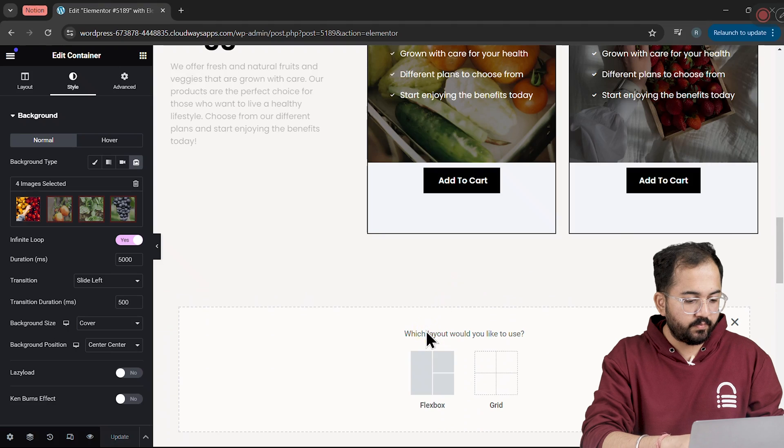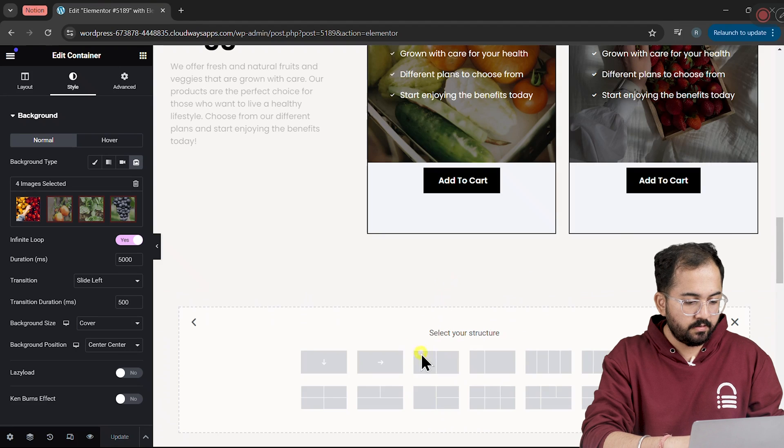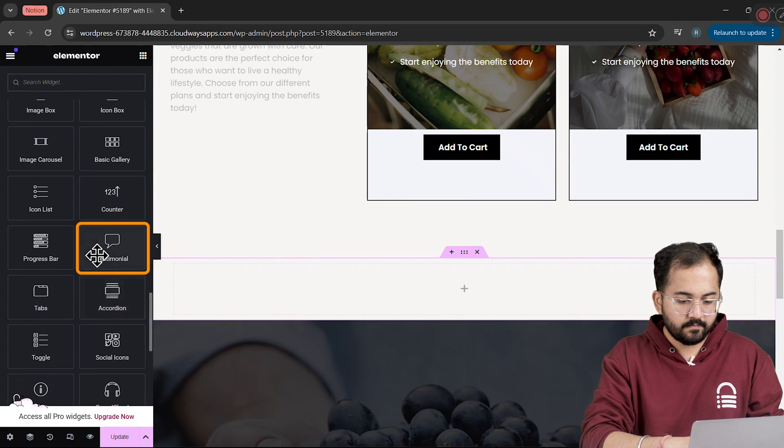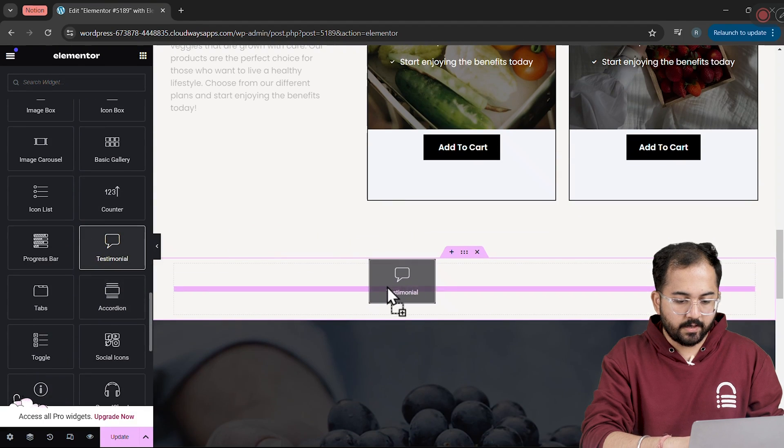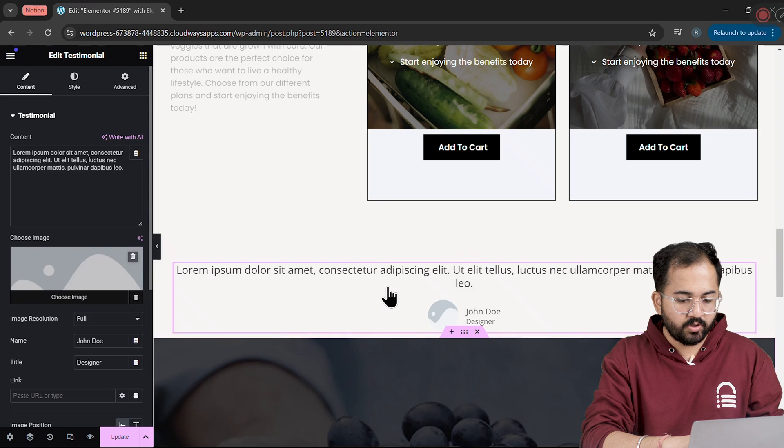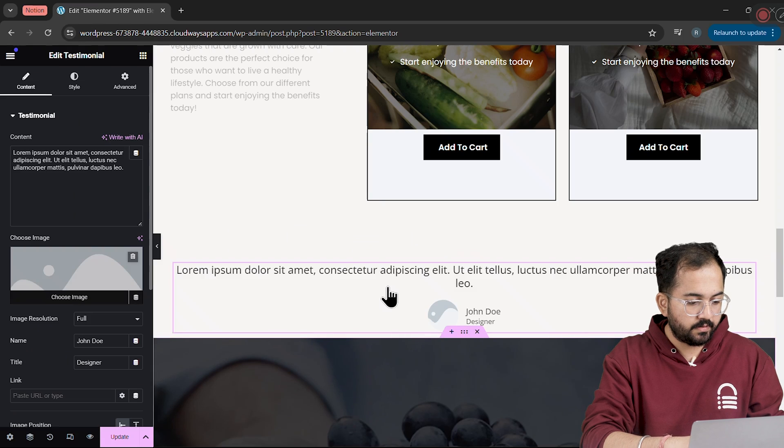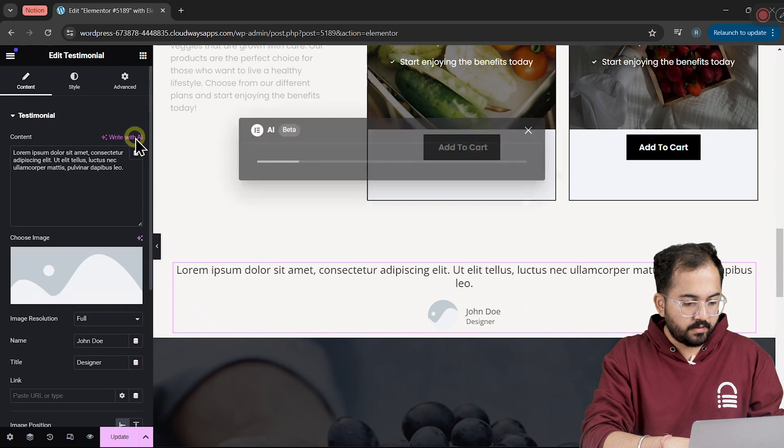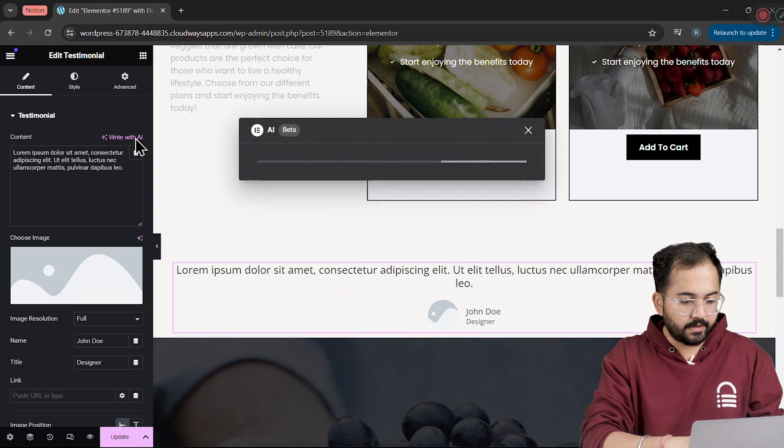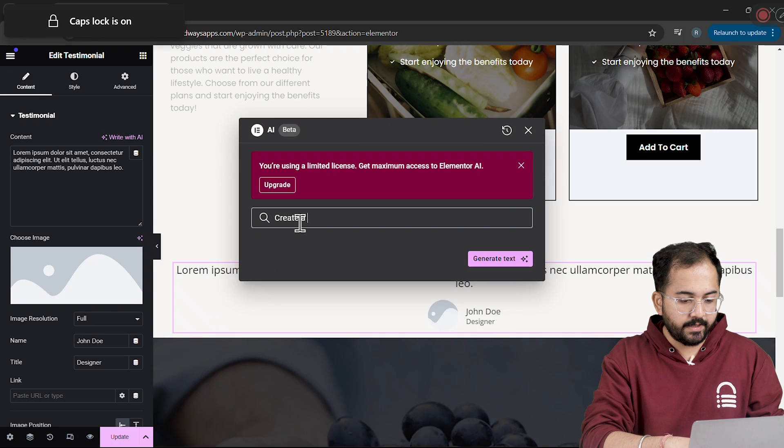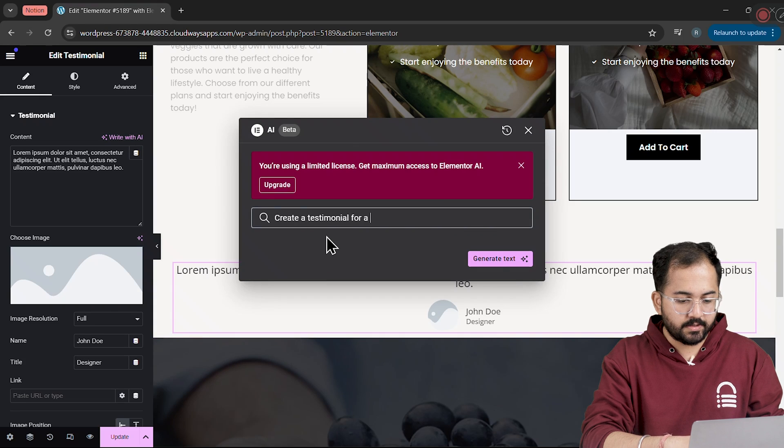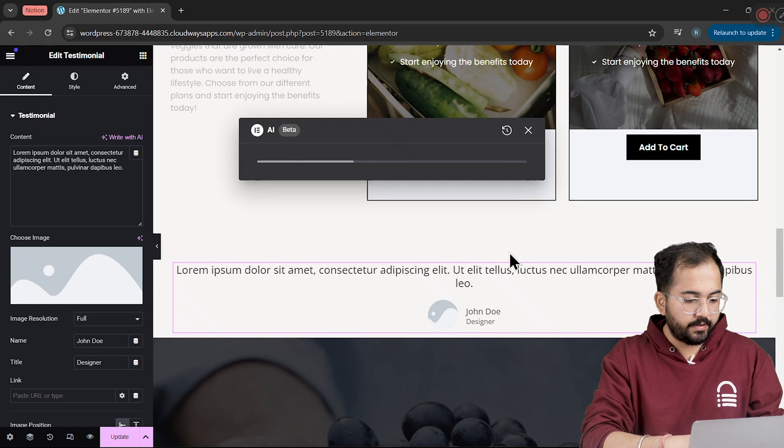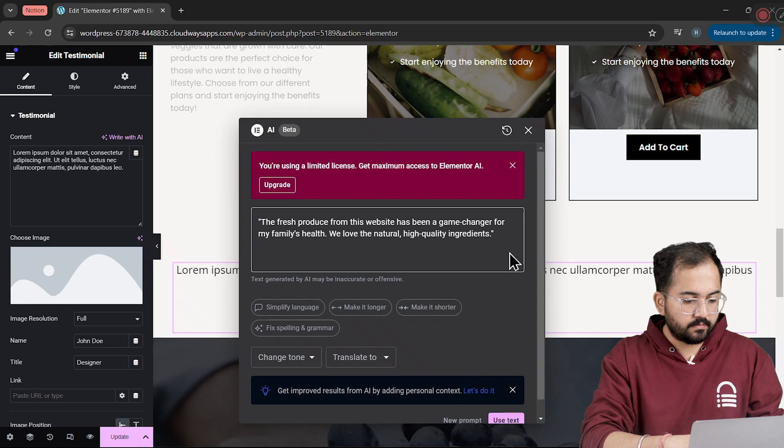Next, I'll quickly add some Testimonials here. So, let's start by selecting a container and dragging the Testimonial widget from the menu. I'll click here to use AI and generate the content by adding a brief description and letting the AI do the rest.